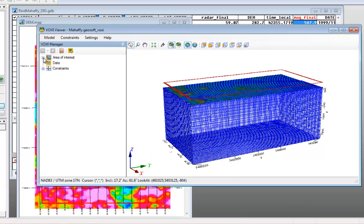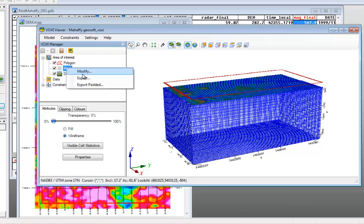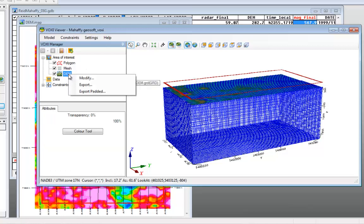If you want to modify any of the elements of your model, access the Voxy Viewer tree list and expand the area of interest. Right-click on what you want to change and select Modify.